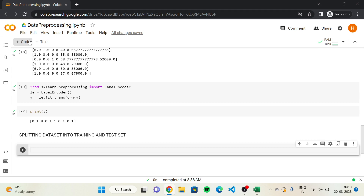This library contains a module called model_selection, which contains a function called train_test_split. This function will do exactly what we want, which is to create four separate sets — a pair of matrix of features and dependent variable for the training set, and another pair for the test set.